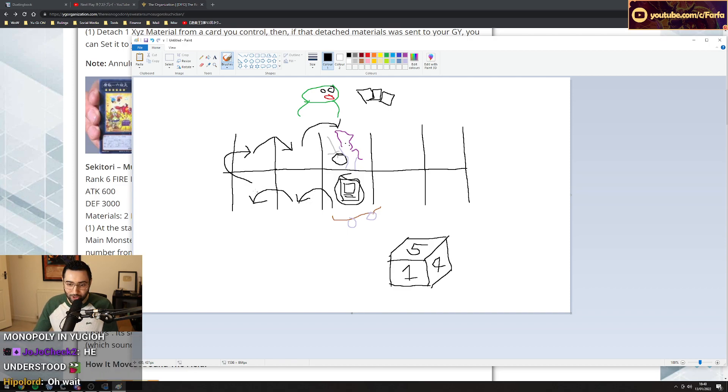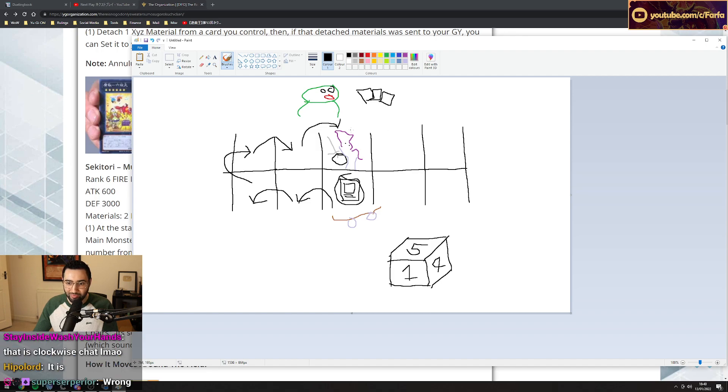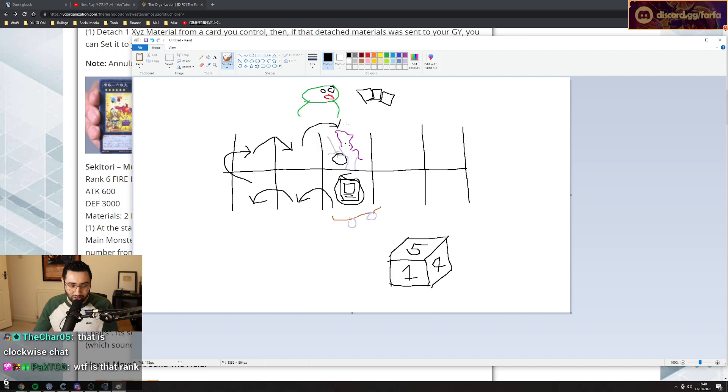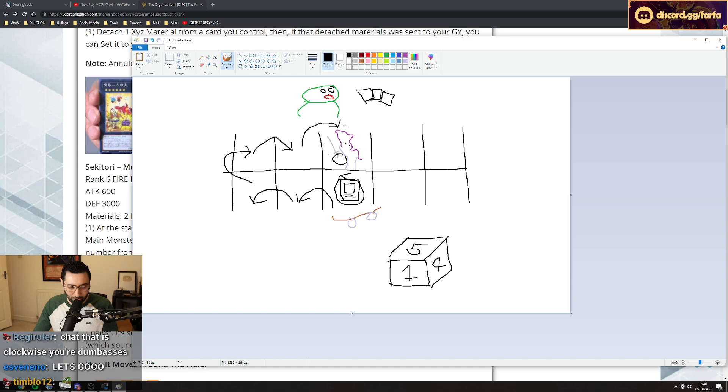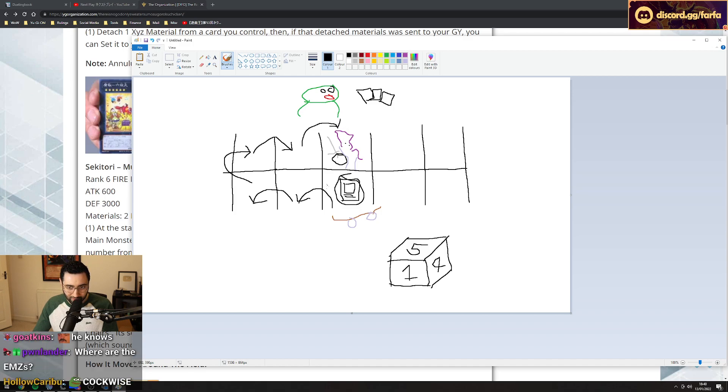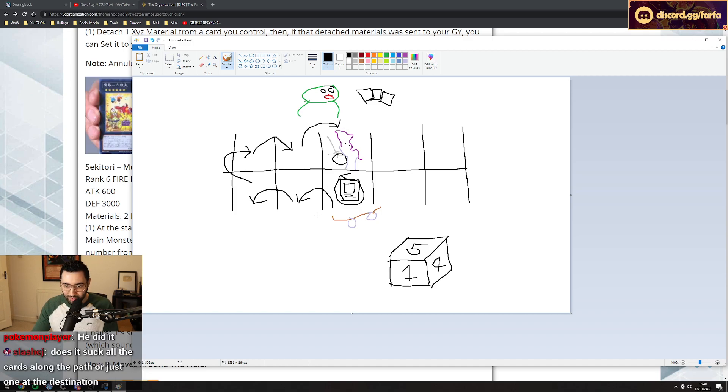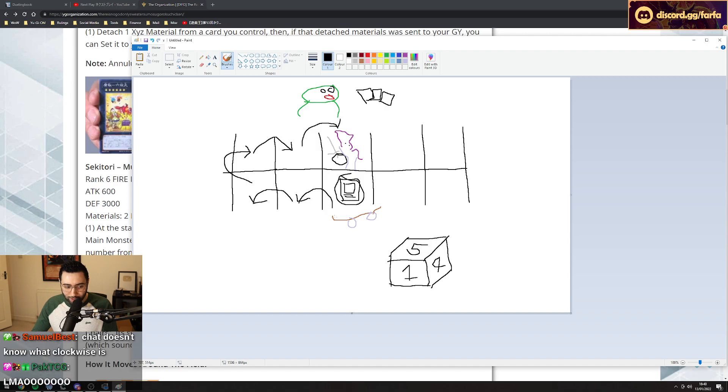So you go this way? Wrong. Are you stupid? This is clockwise. Which way do you think a clock goes, chat?